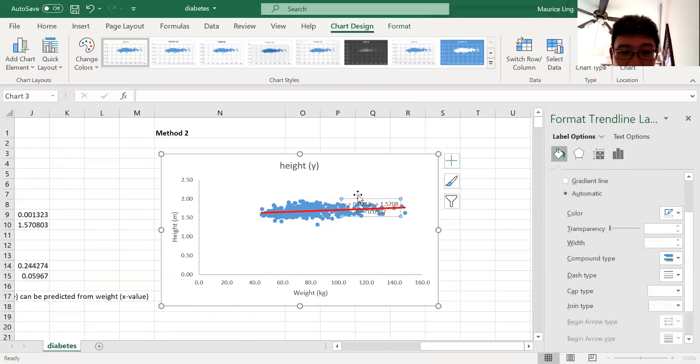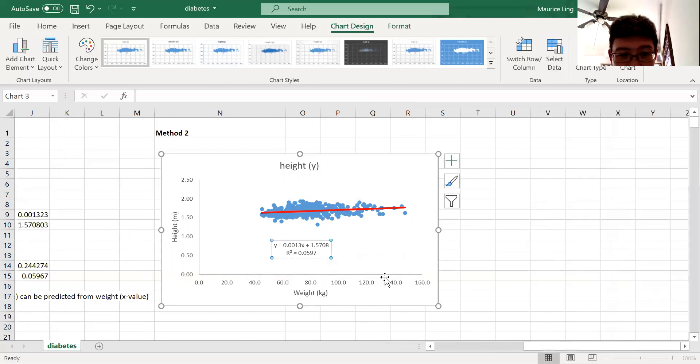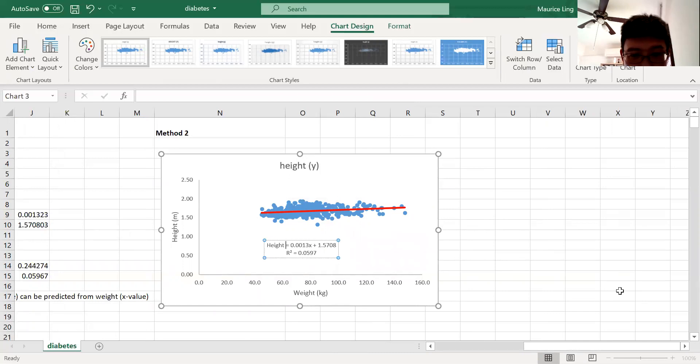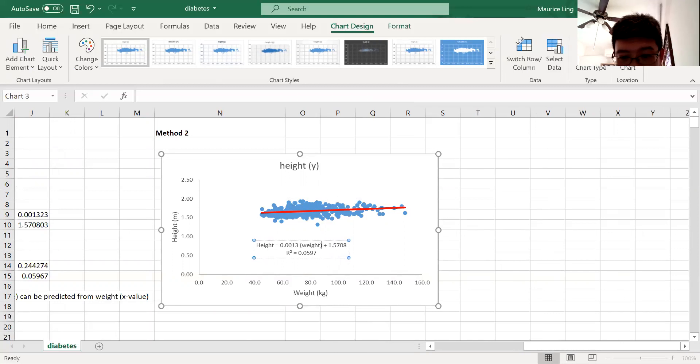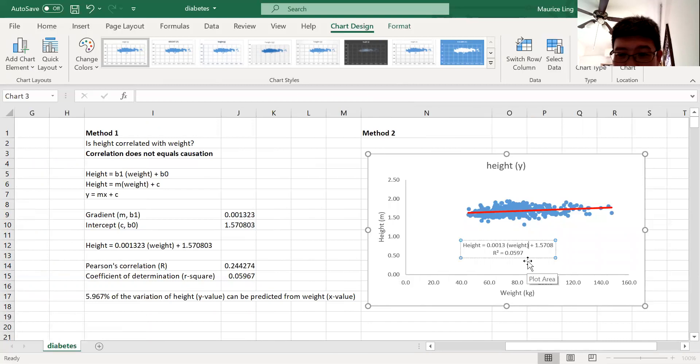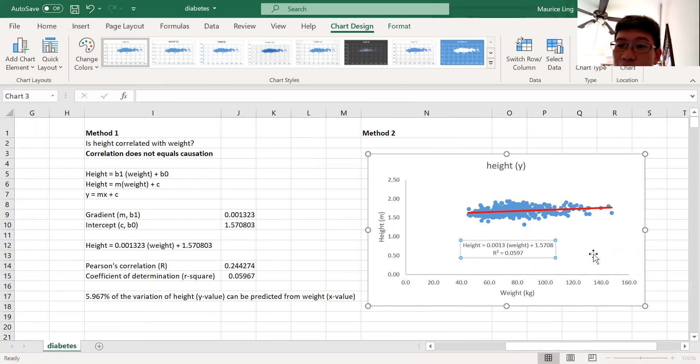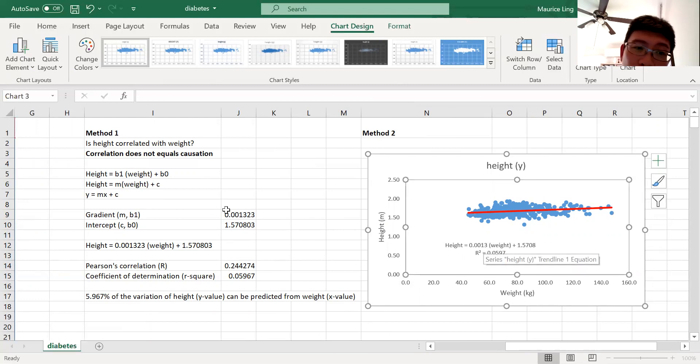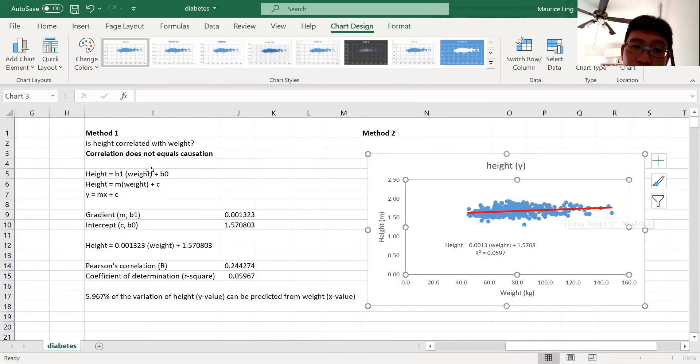So this is the equation, which is here—for example, my height y is my height and my x is the weight. You can see that the values are identical to the gradient and the intercept. So these are two simple methods for you to figure out how to get a regression line—a simple linear regression that is a straight line.